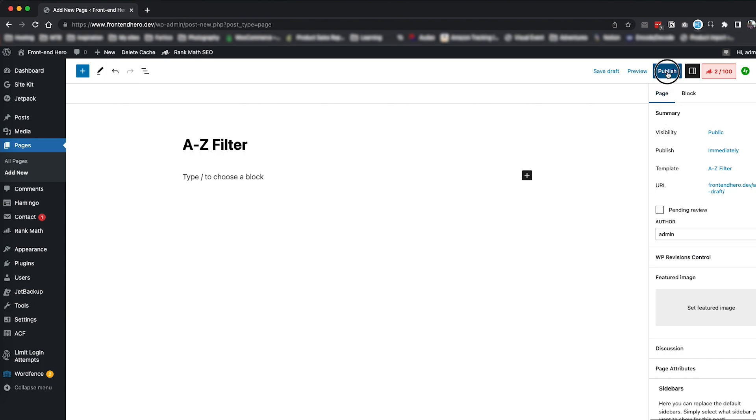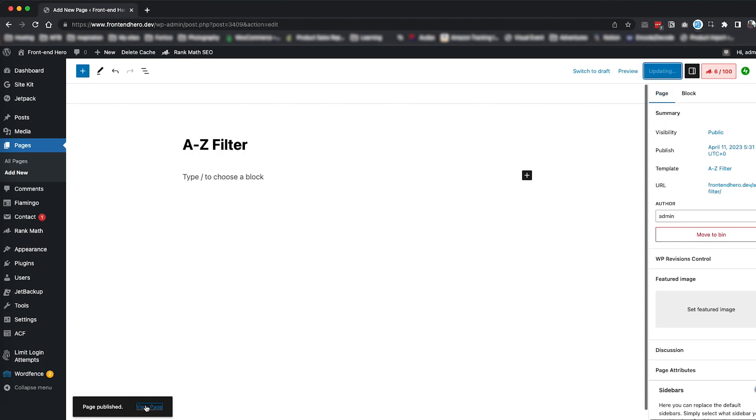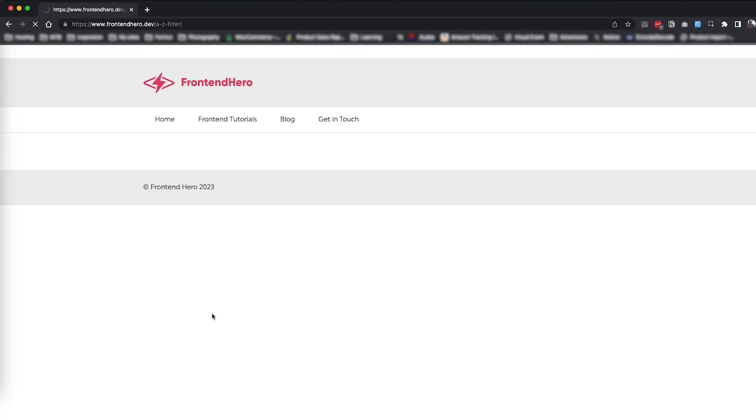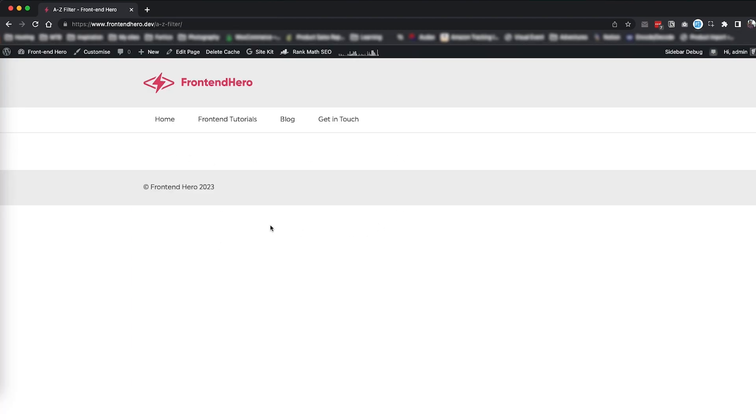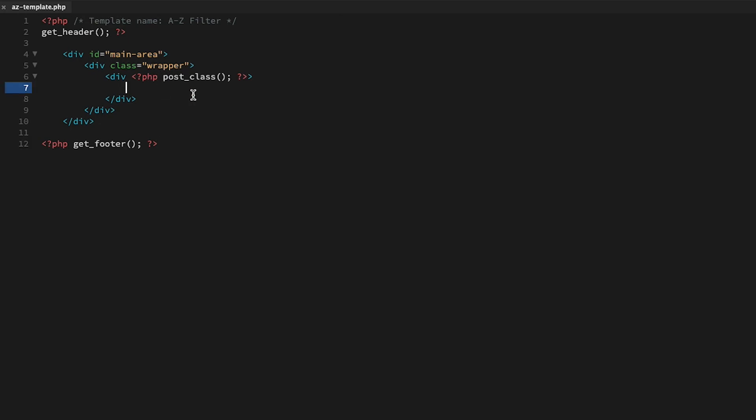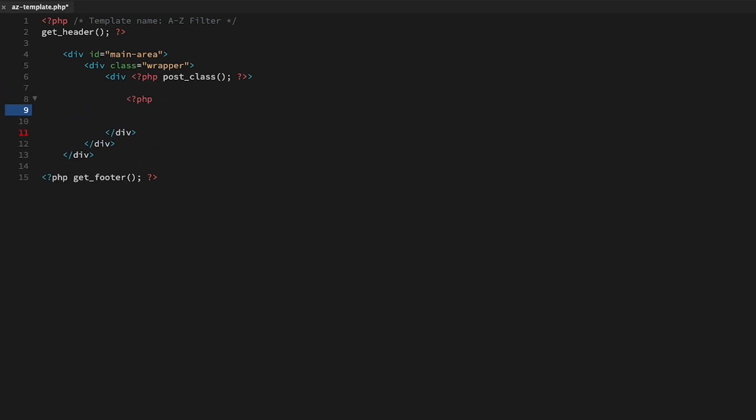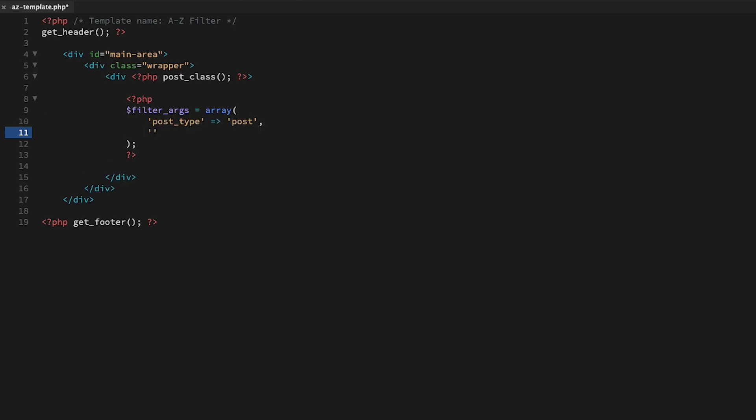Once we've given the page a name, all we need to do is attach the template file we've just created and publish the page. A quick peek on the front end to see that the template file is attached and it looks good, so now we can begin the fun part by coding up the filter.